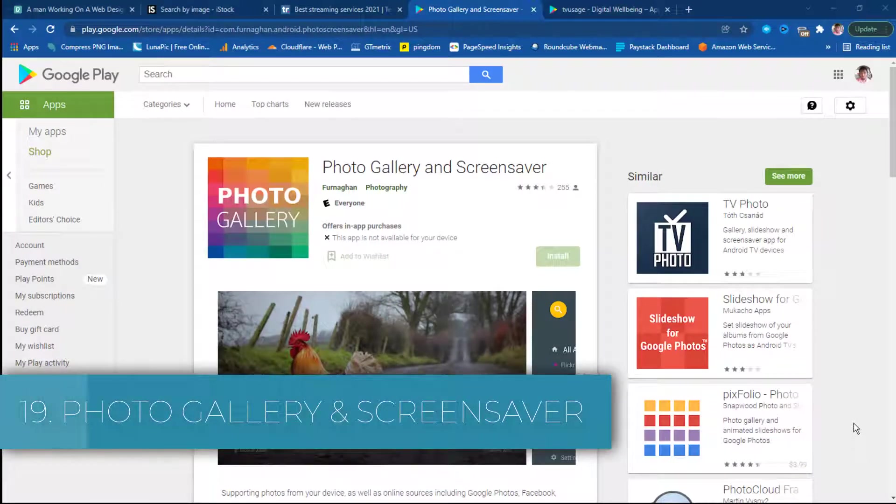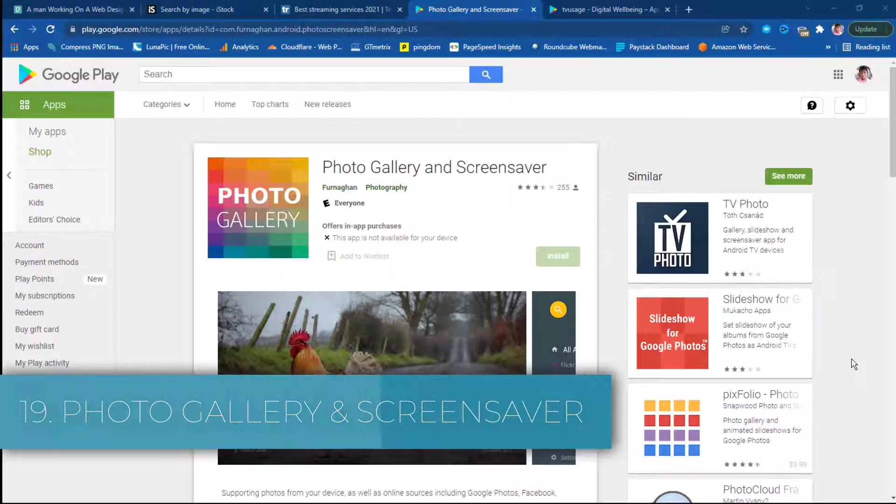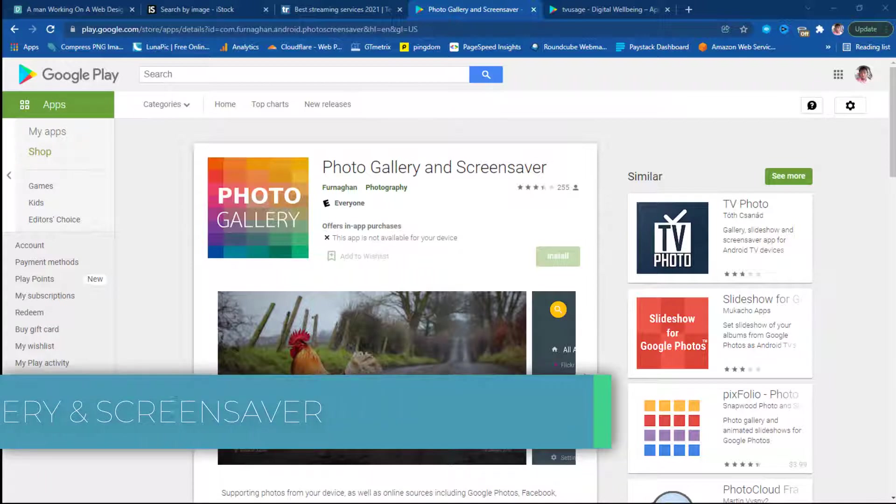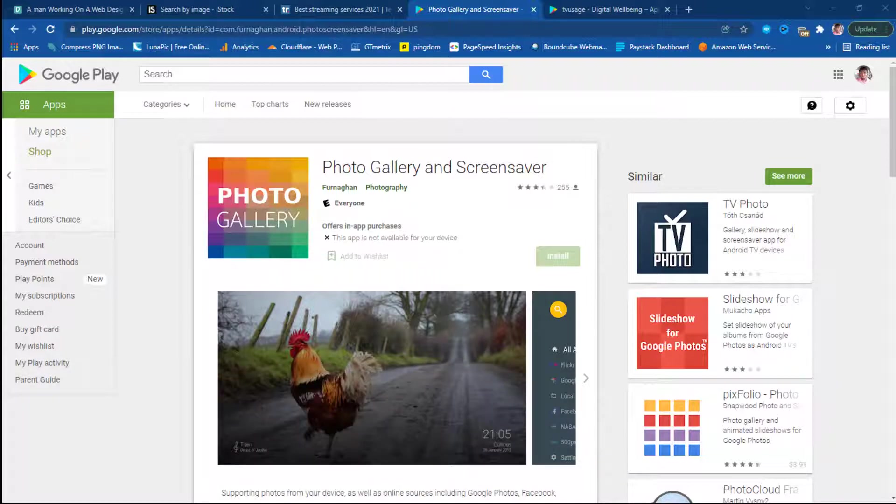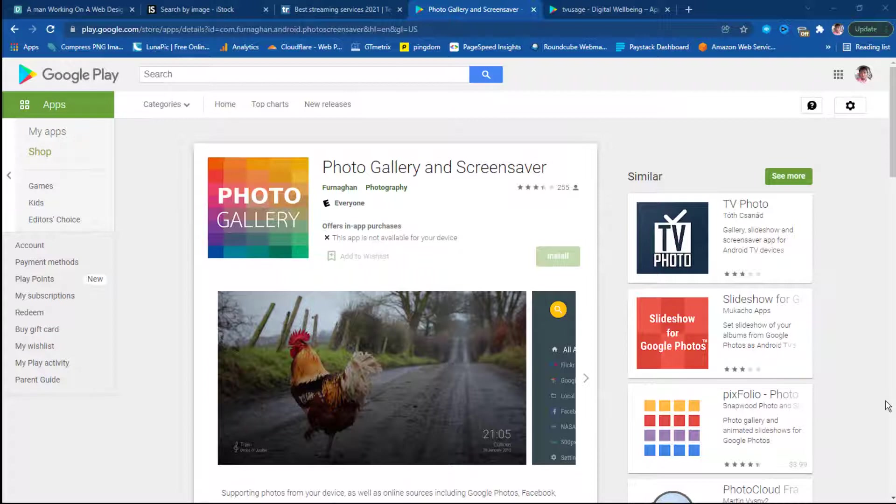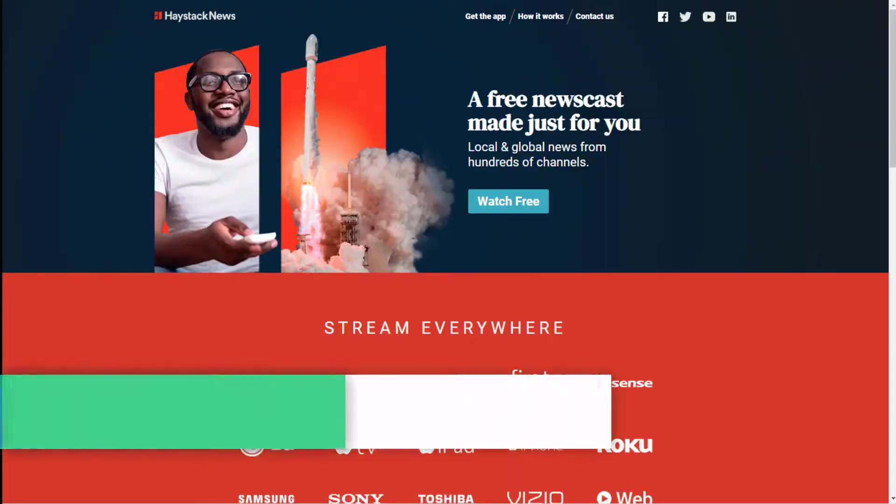Nineteen: Photo Gallery and Screen Saver. Android TV native screensaver settings are extremely basic. For a more feature-rich screensaver experience which includes Google Photos integration, check out Photo Gallery and Screensaver. You can use Google Photos, Facebook, and Flickr as sources.